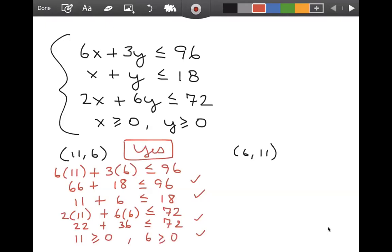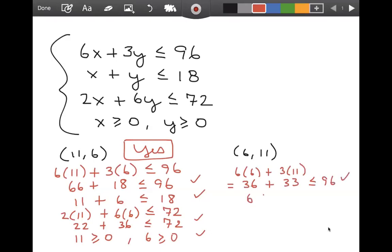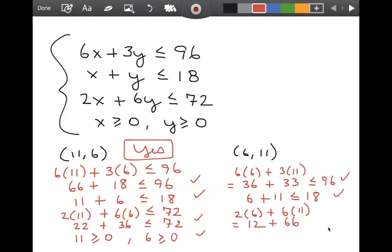Next, what about 6 chairs and 11 sofas? Well, 6 times 6 plus 3 times 11: 36 plus 33 is less than or equal to 96, so that's okay. 6 plus 11 is less than or equal to 18. But 2 times 6 plus 6 times 11 is 12 plus 66. That is not less than or equal to 72 — that is equal to 78. That is not true, and we can actually stop there. All it takes is for it to make even one of the inequalities false — it is not a production schedule. If we tried to make 6 chairs and 11 sofas, we would run out of upholstery.